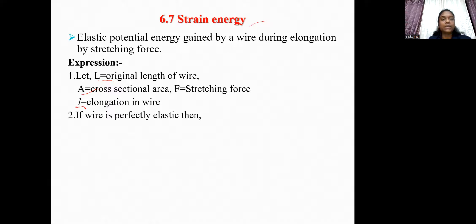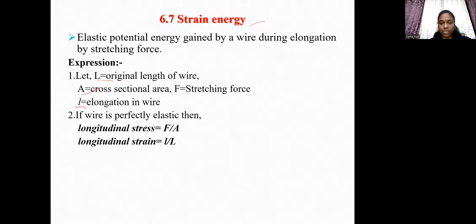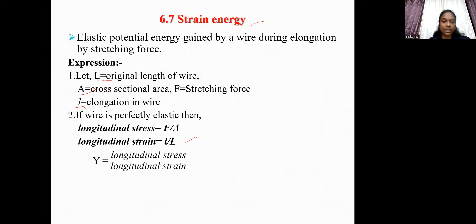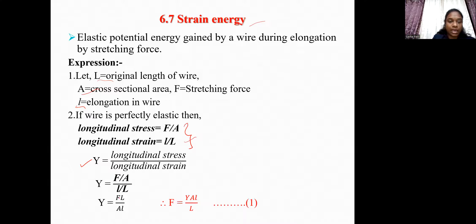If the wire is perfectly elastic, the longitudinal stress is F/A and the longitudinal strain is l/L, where l is the change in length and L is the original length. Young's modulus Y is the ratio of longitudinal stress to longitudinal strain. Substituting these equations into the equation for Y, we get Y = F·L / (A·l).